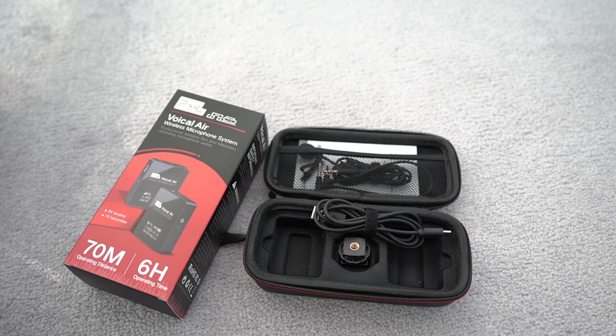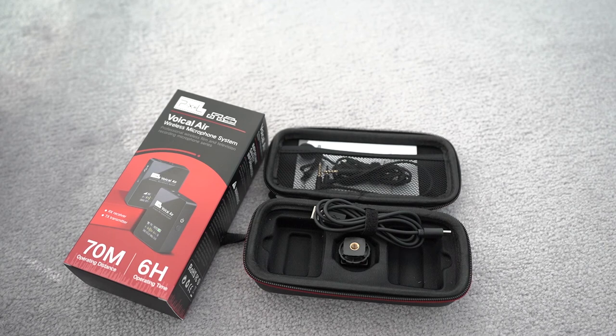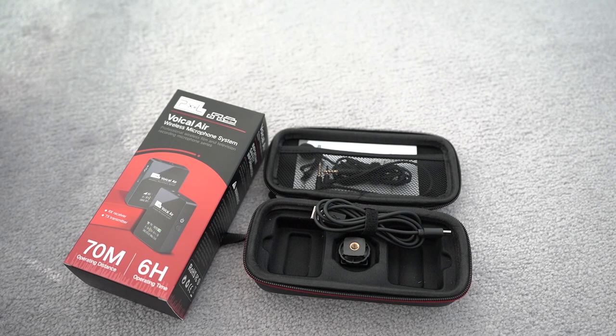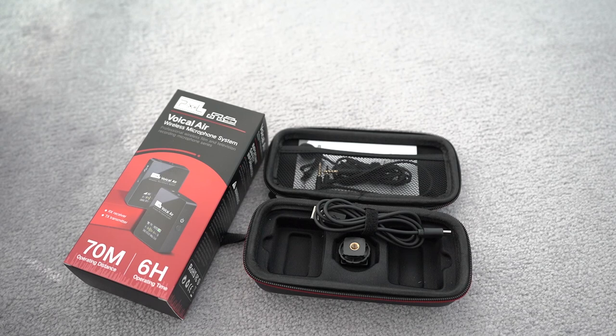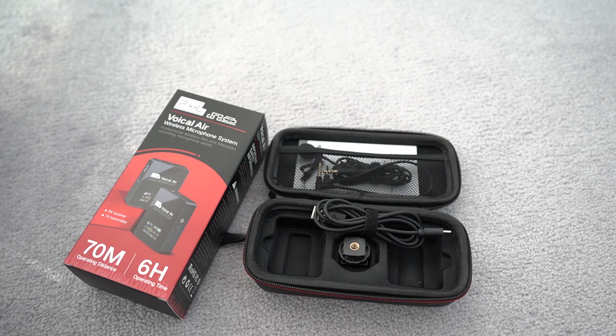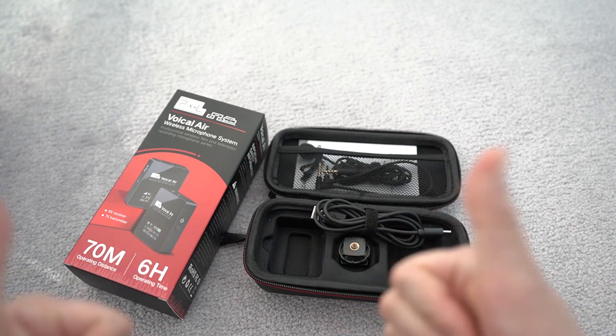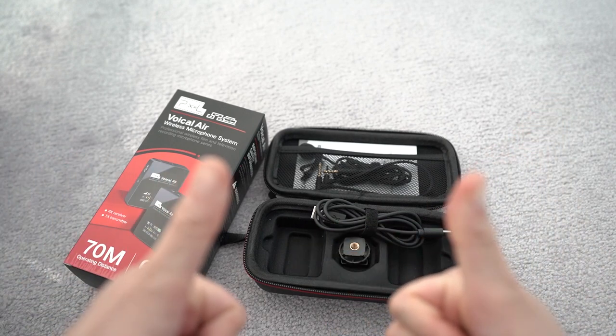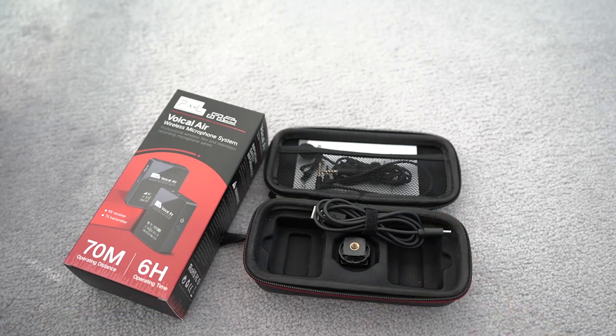So yeah, check out the Vocal Airs by Pixel. And they are great, just like the Wireless Go by Rode. Be sure to check this out if you like them, if you like this audio quality, because it sounds a lot better than the internal microphone from your camera. And yeah, Vocal Airs, thumbs up.